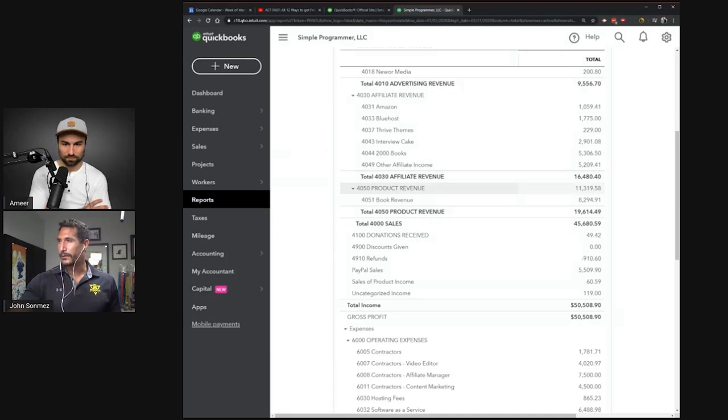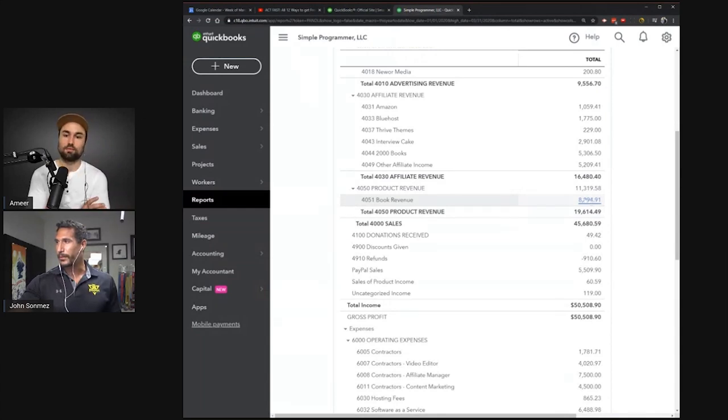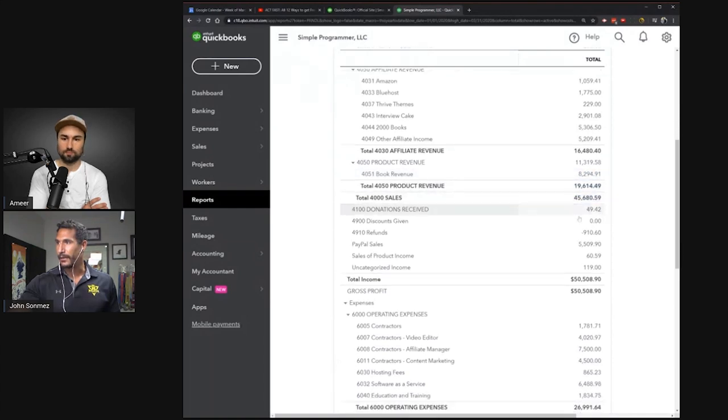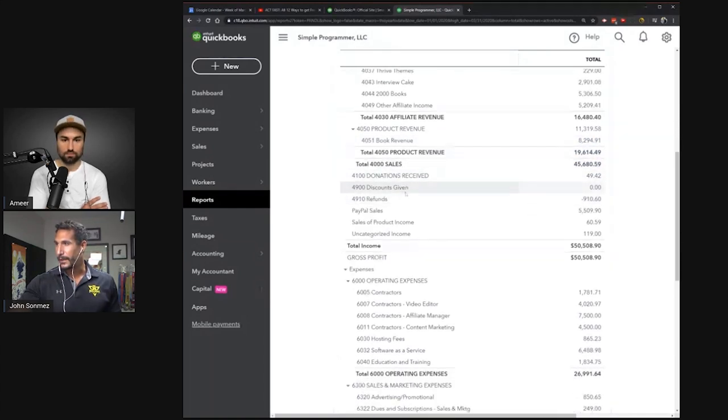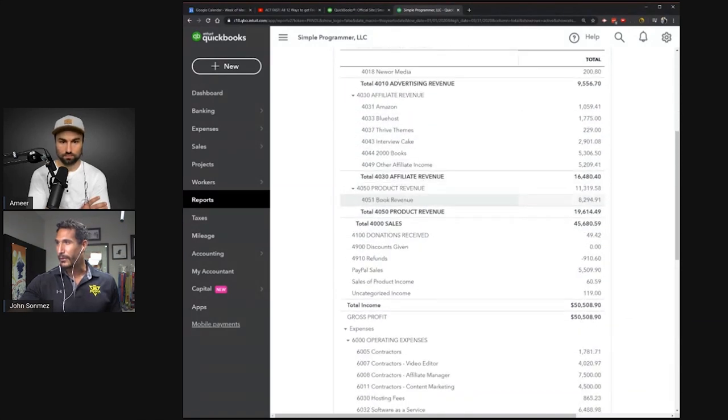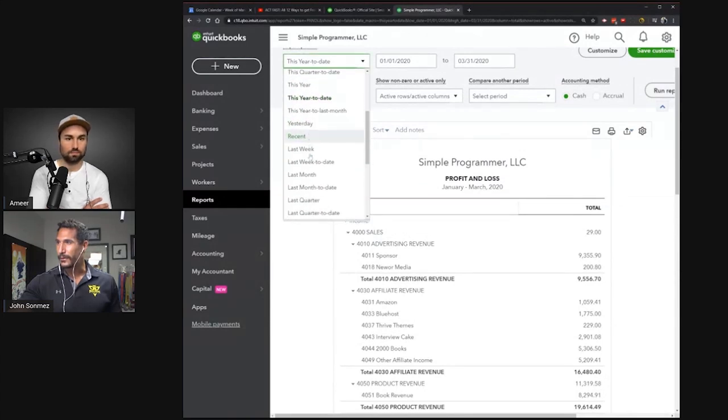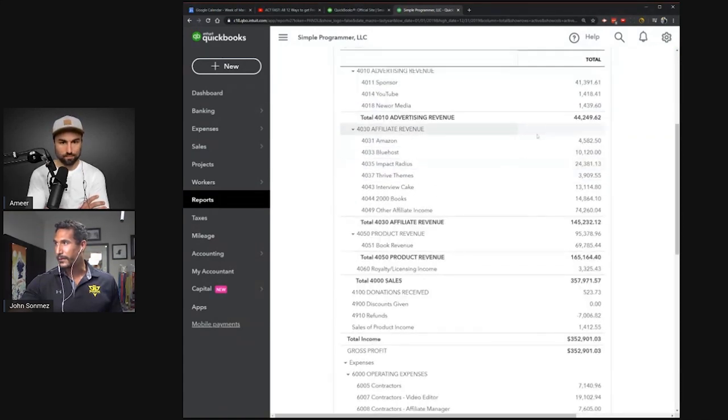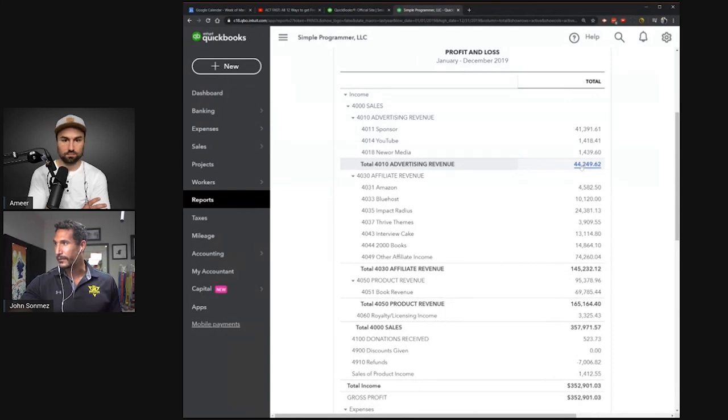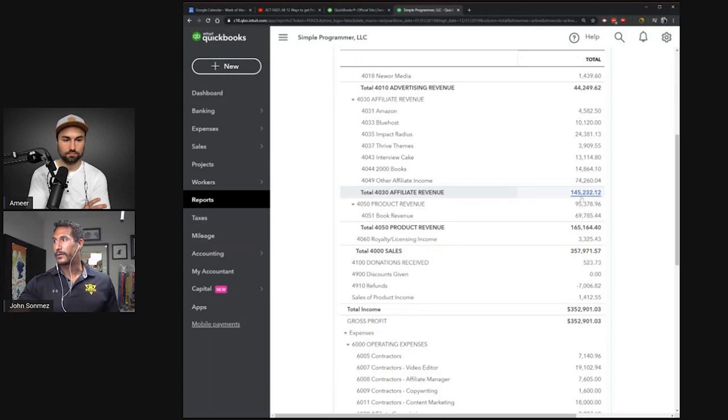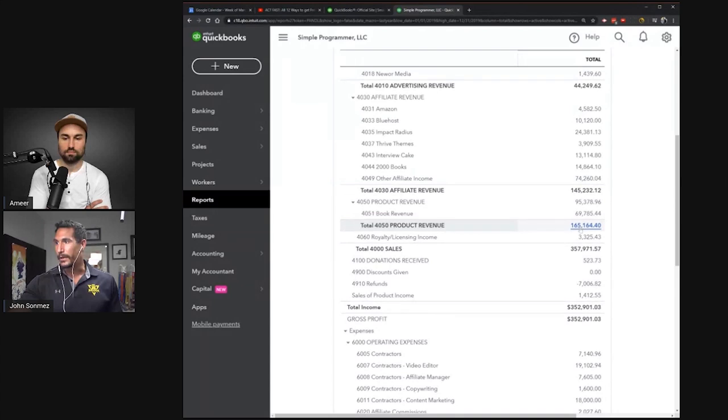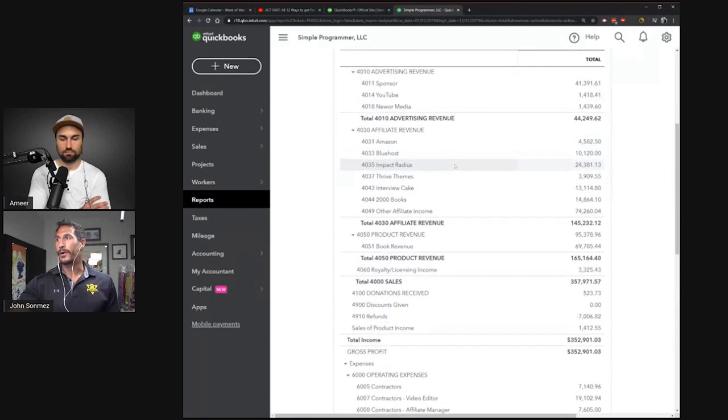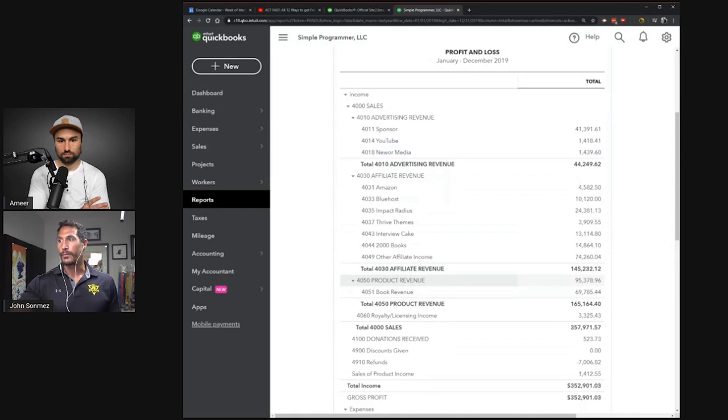So we got product revenue here. And then part of that is a book. I sell a book, Complete Software Developer Career Guide, the print, Kindle and audio version. And then there's royalties. That's the four areas I think of when I think of online business. I think of advertising, affiliate, your own products, and then royalties or licensing.